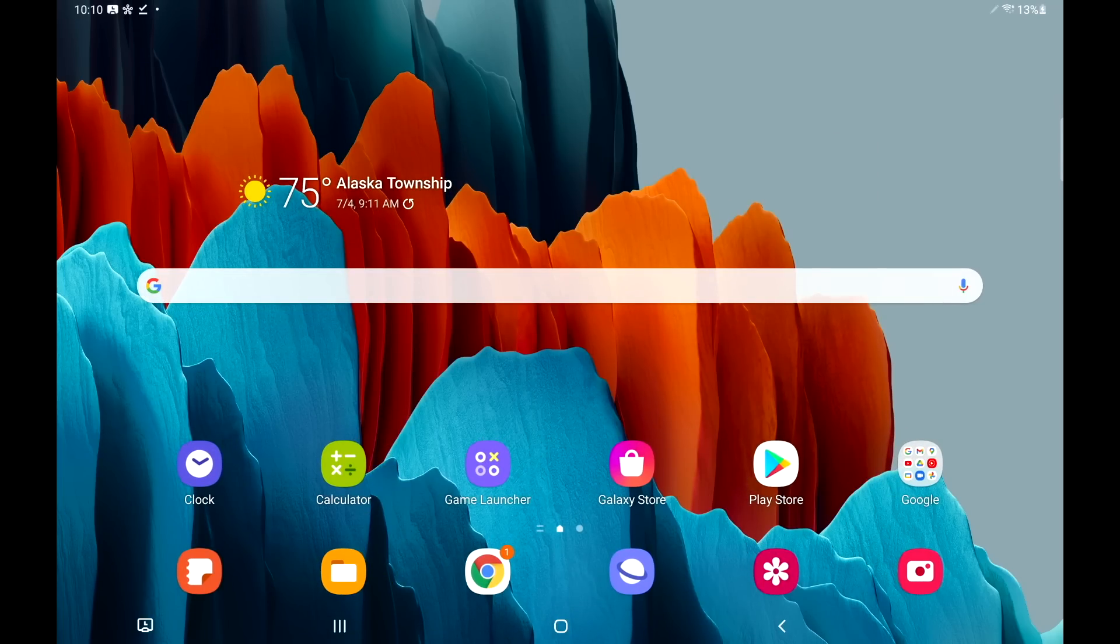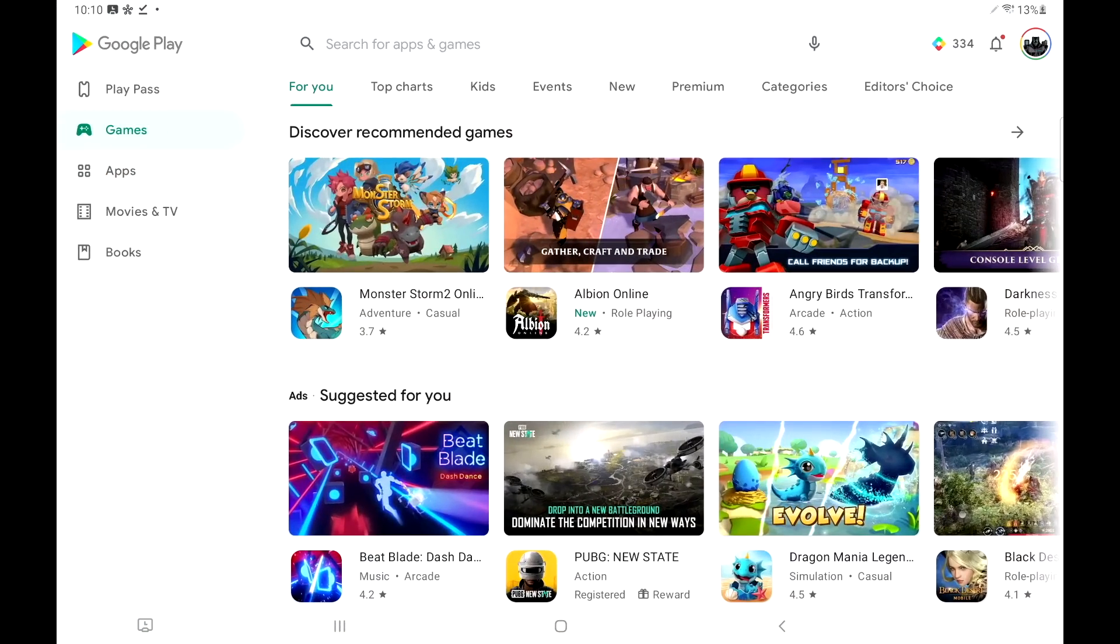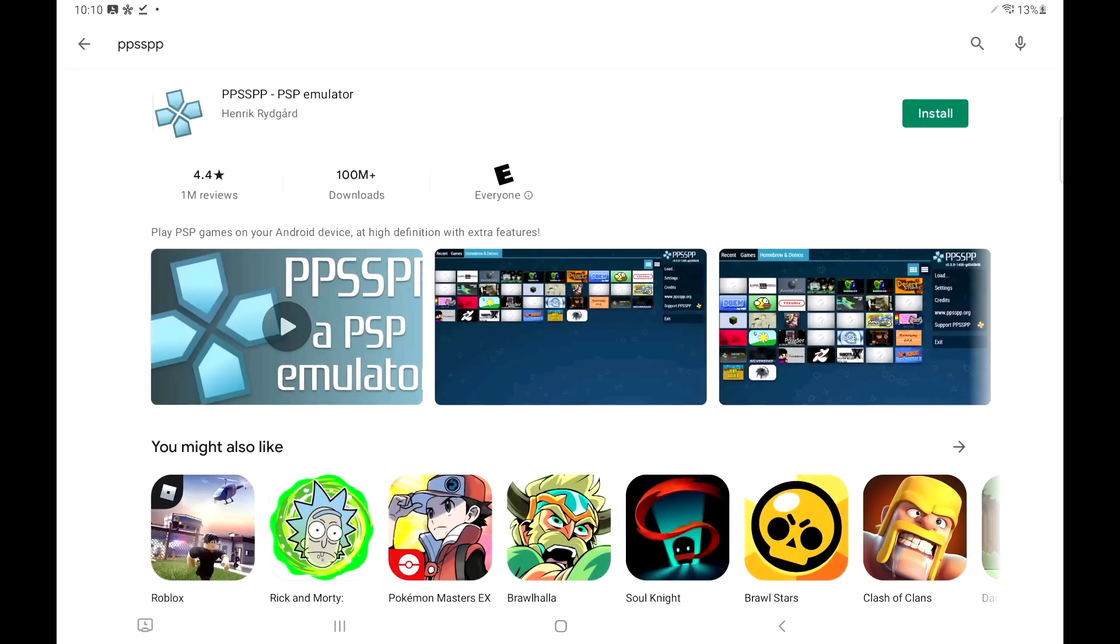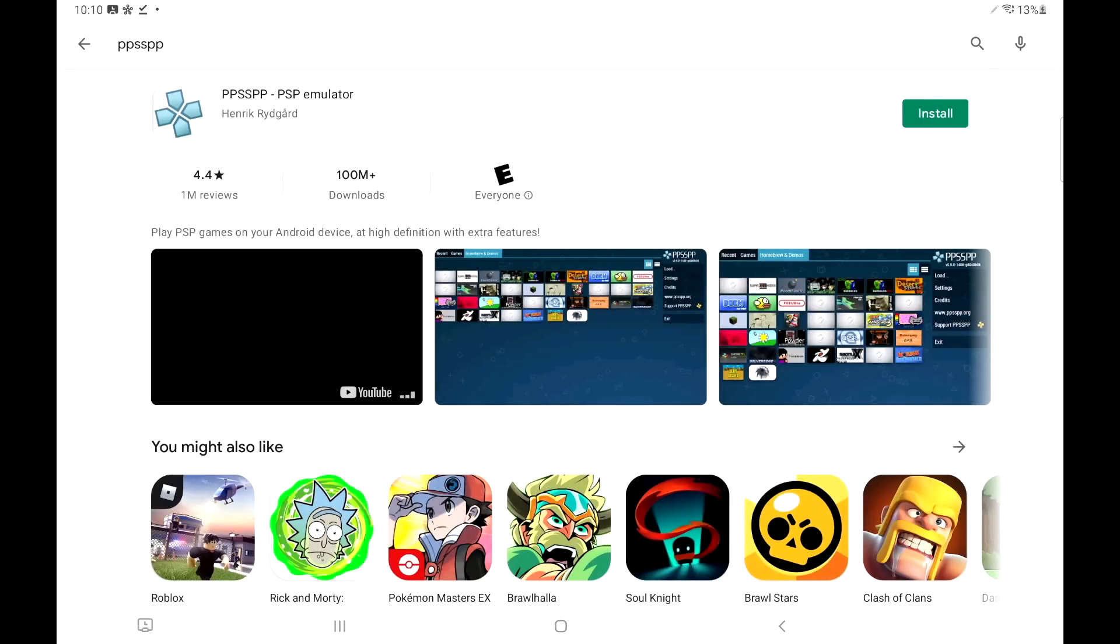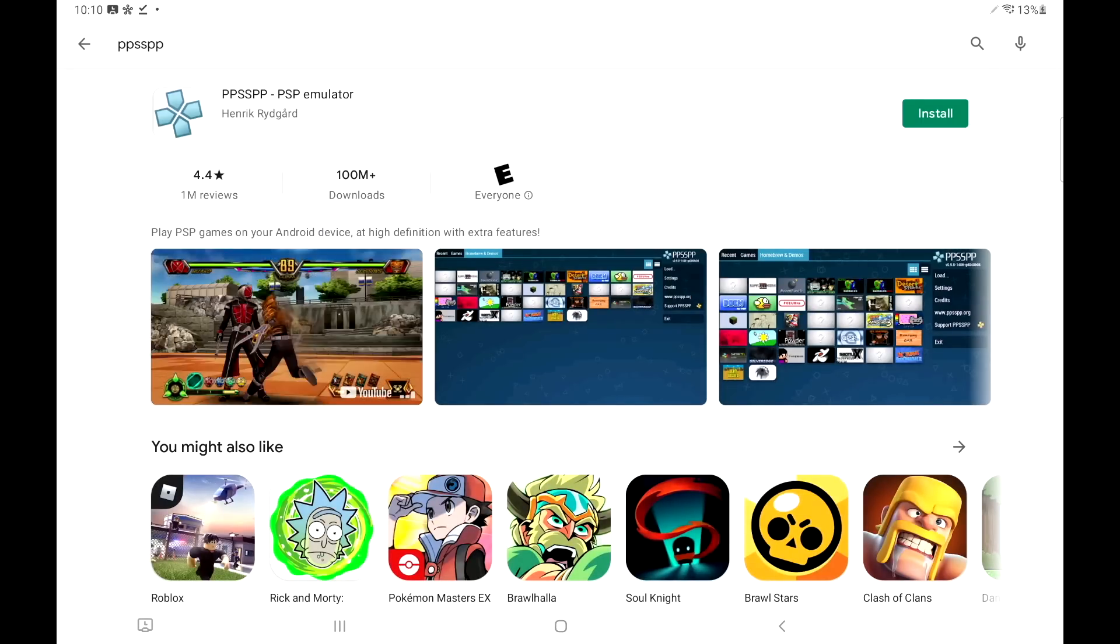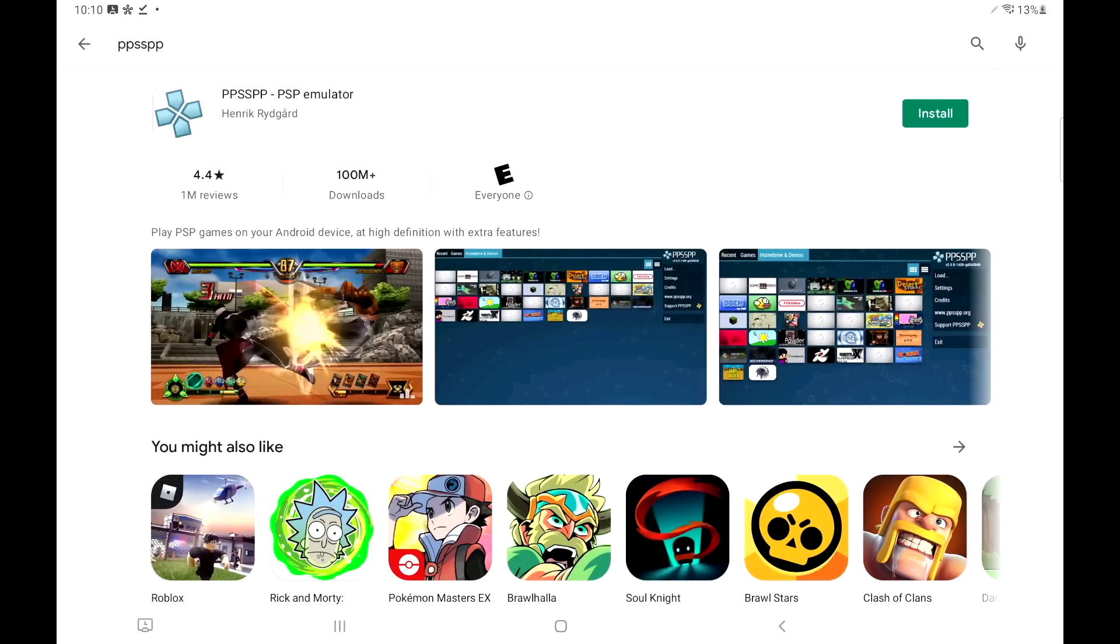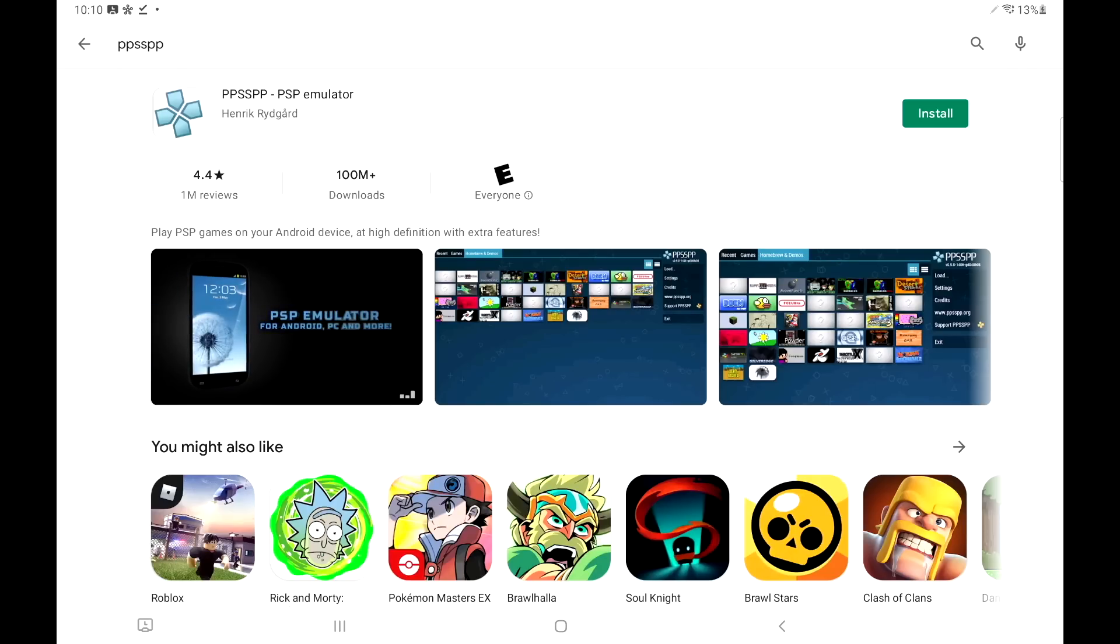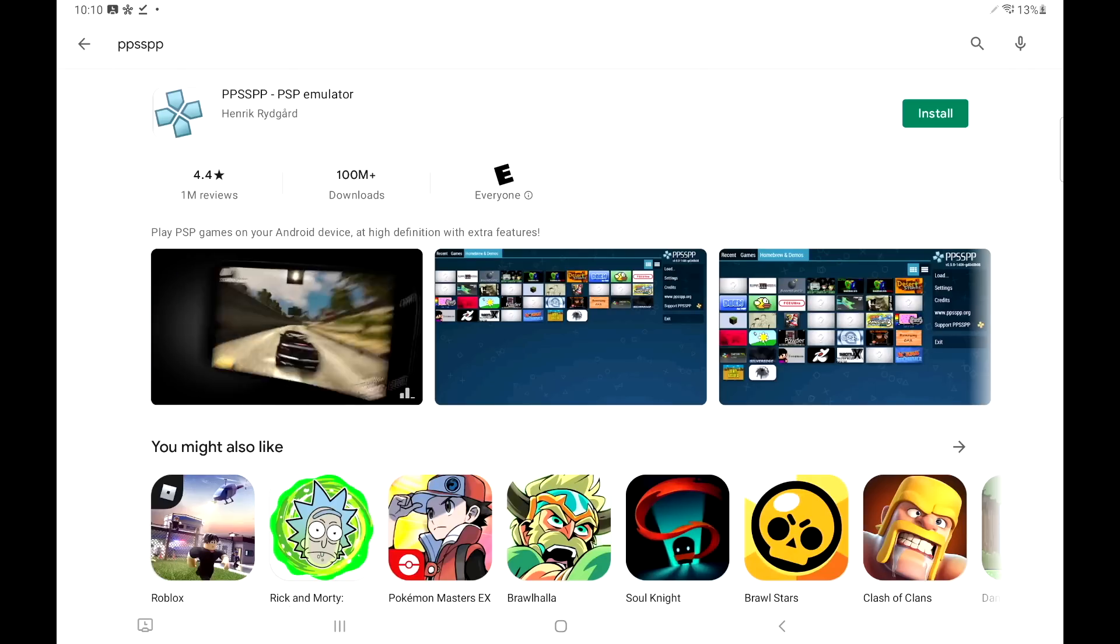Now that we have our games on our device it's time to get the emulator. For this we're actually going to be using PPSSPP. You can get it from the Google Play Store. There's a gold version that you pay for and it helps the developers out, just puts a little bit of money in their pocket for the hard work they do.